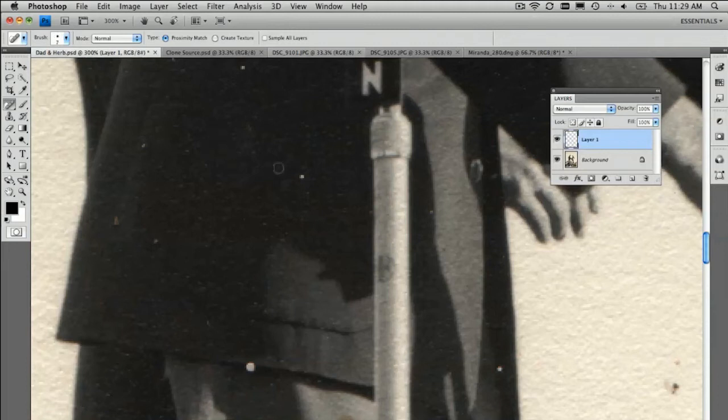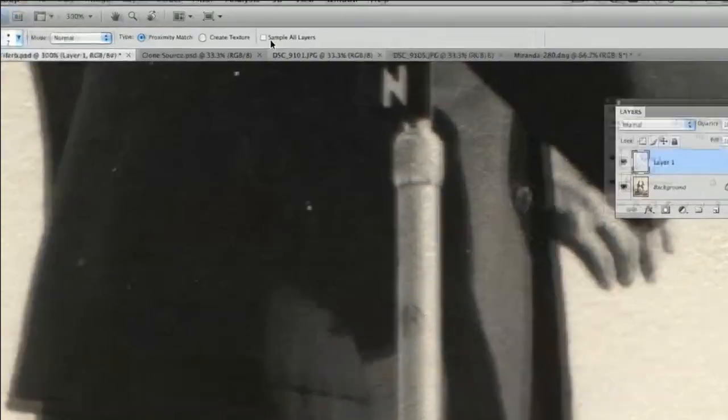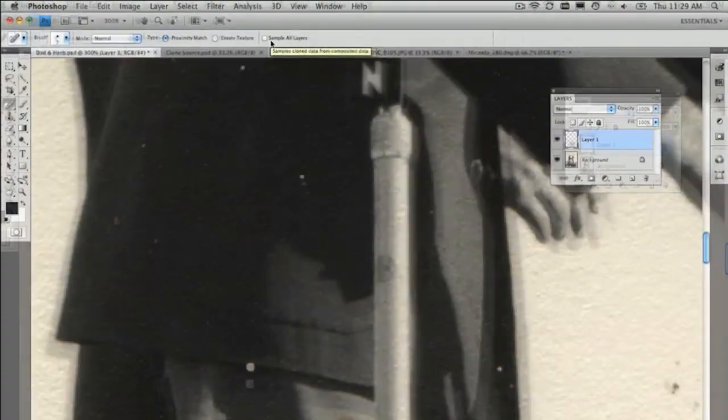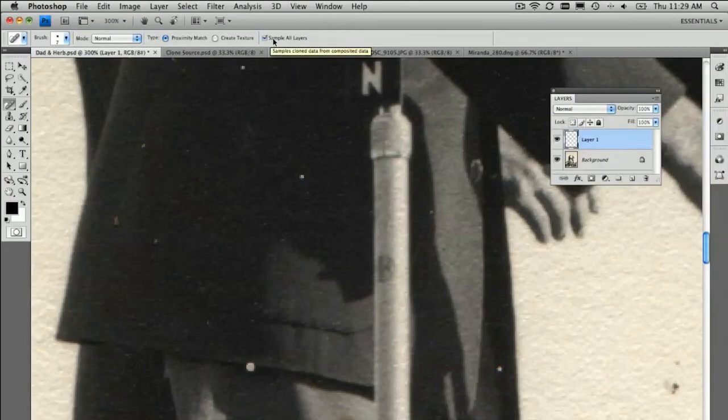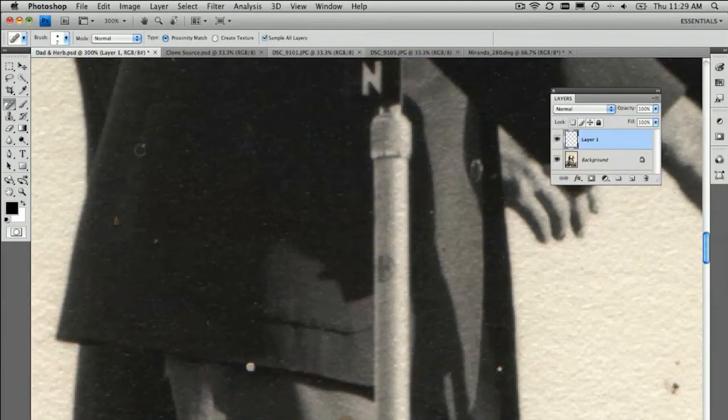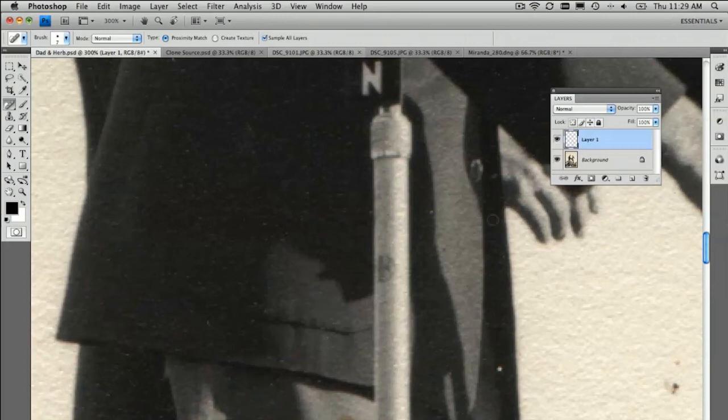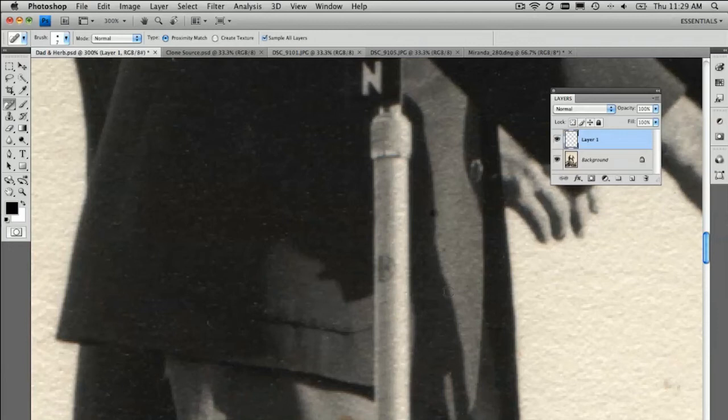And then all we need to do is make sure we have, again, sample all layers. Click that on and then bang. Just do a single click on each of these little problem areas and then that will remove them out. Even that one probably does a good job. And then you can just quickly paint out those areas. Isn't that neat? I think that's a really great little tip to be able to do that.